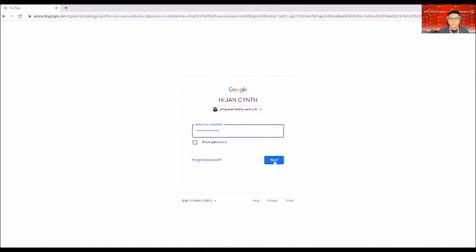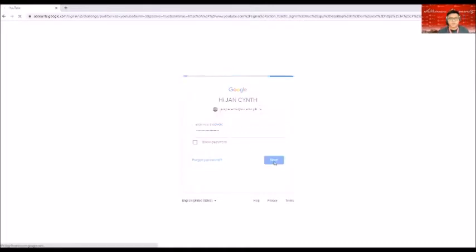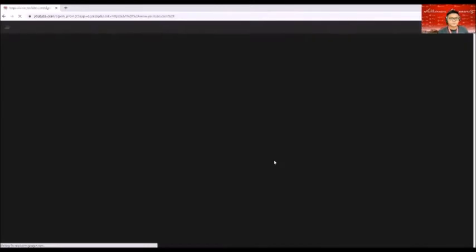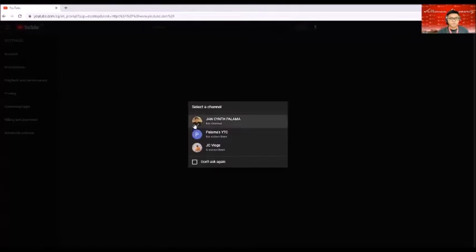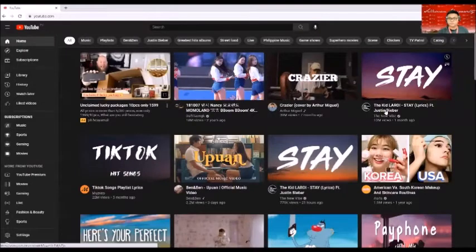Okay, once done, type in your password and click on next. In my case, I have here an existing channel. I would prefer to use my name.